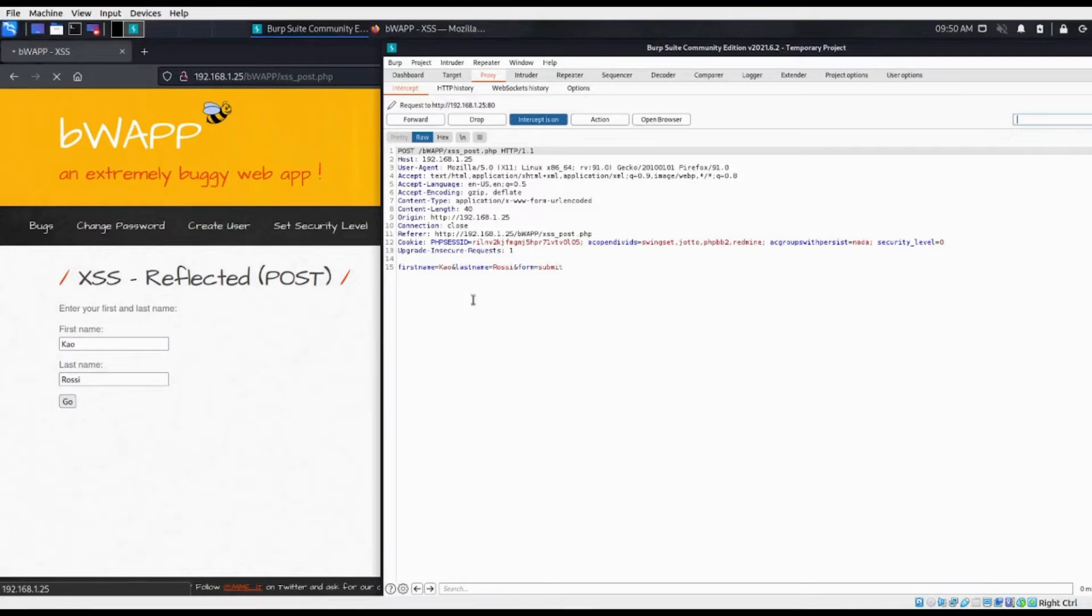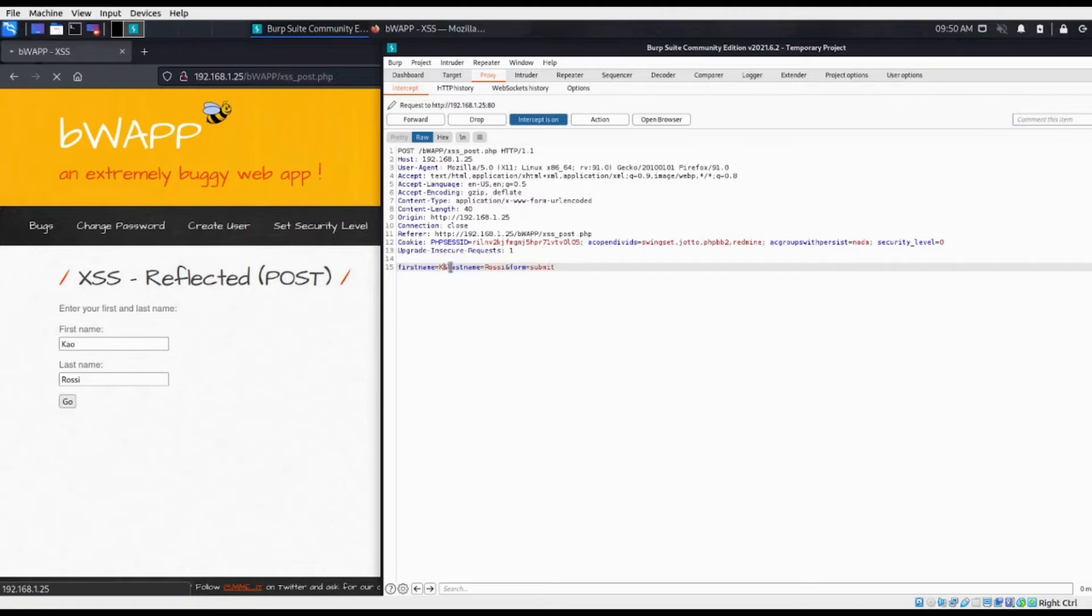Now I'm going to change the input values of the first name and last name to JavaScript code, meant to cause a pop-up containing the message, this is reflected XSS, to appear.